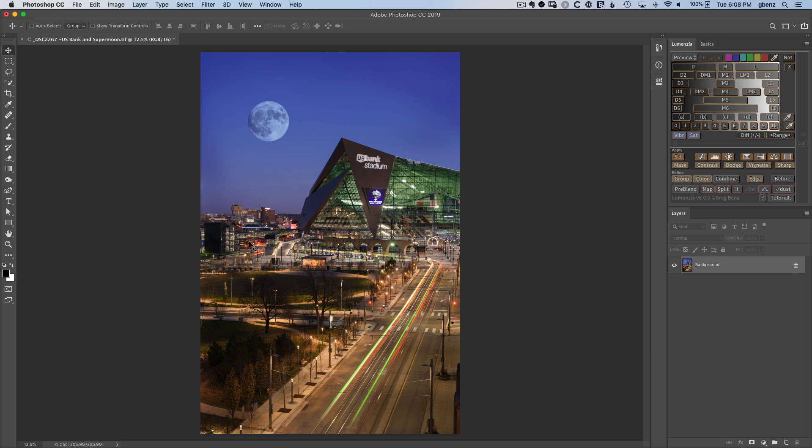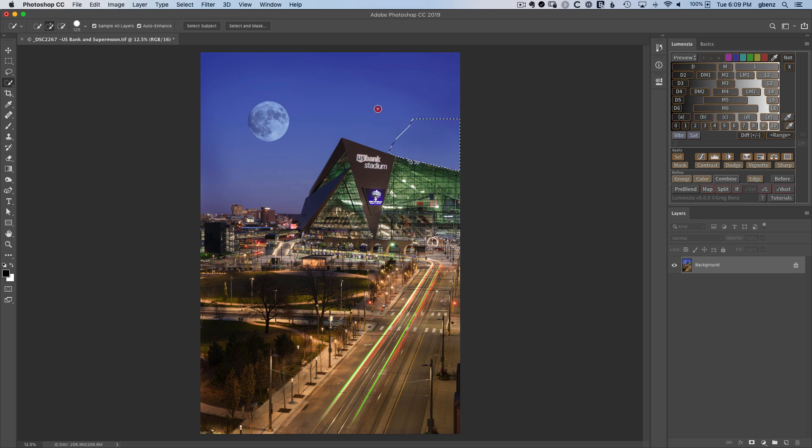Now before we click on the sharpen button, we first want to create a selection though, because when we have a selection active, Lomenzio can use it to help define the edges of a building that should not get sharpened, so we avoid halos. So I'm going to hit W to create a quick select, click and drag for the sky.